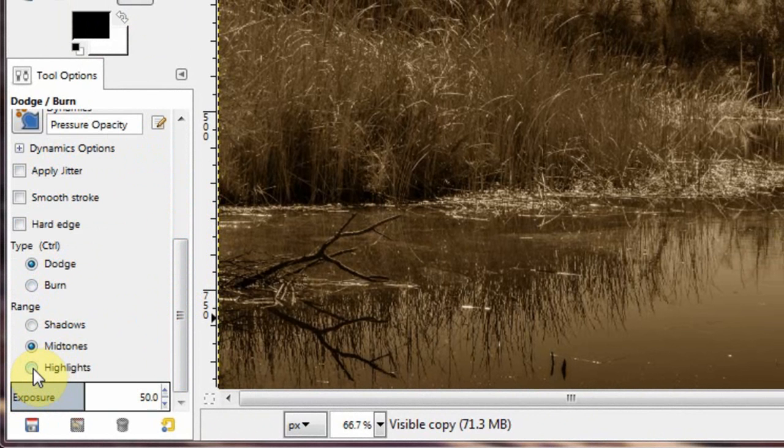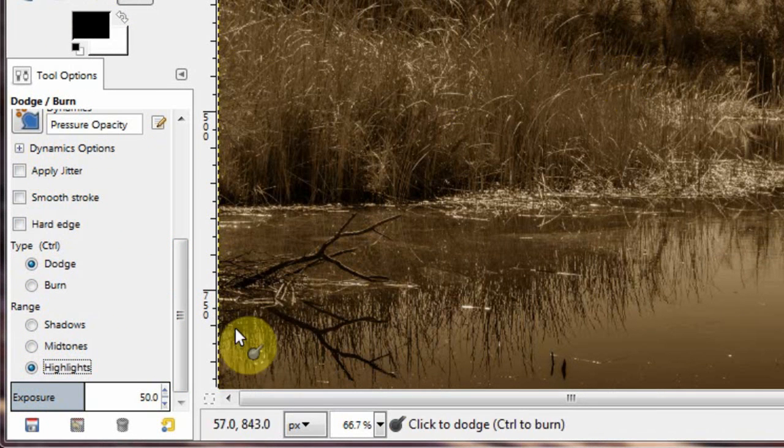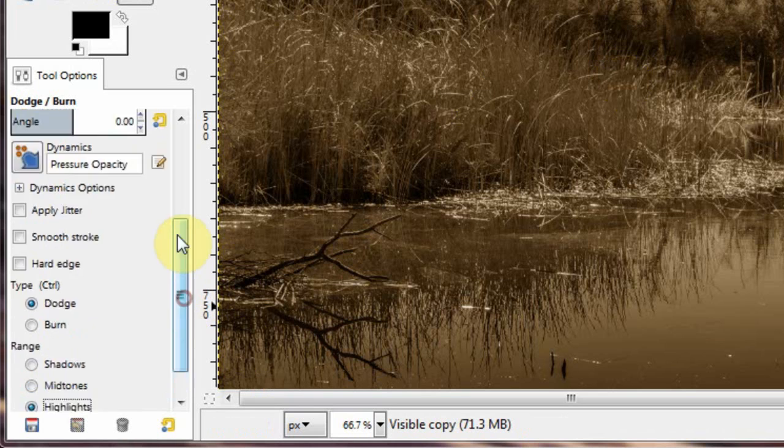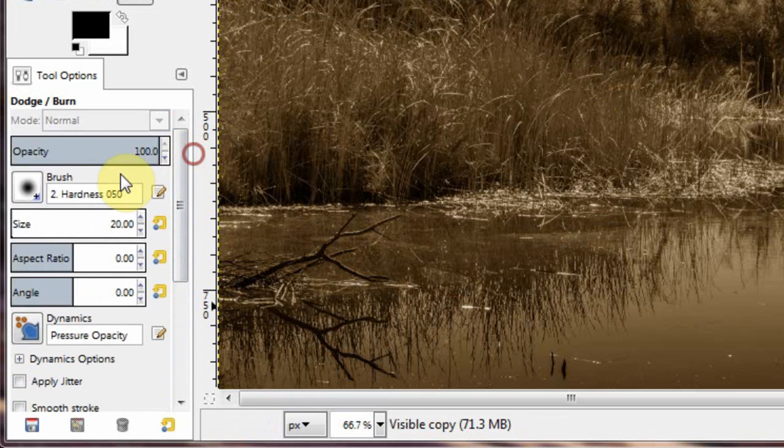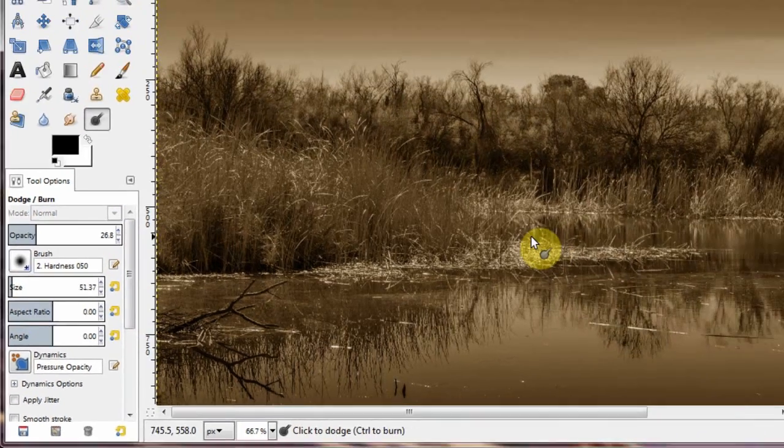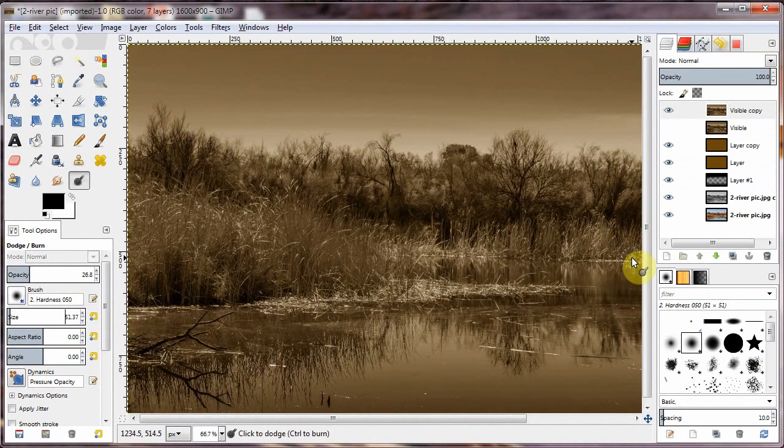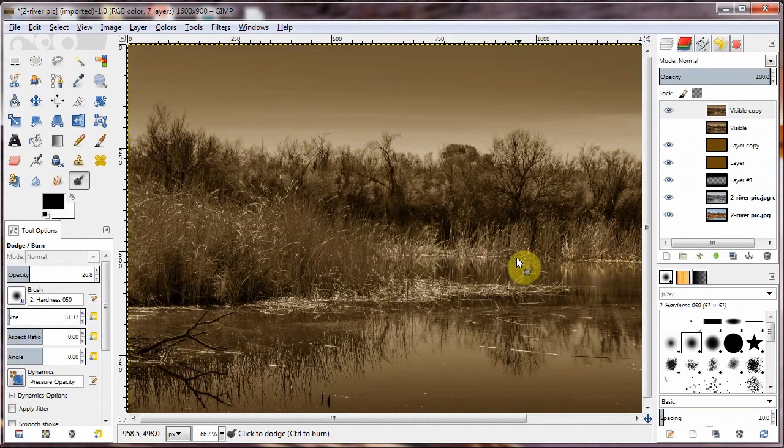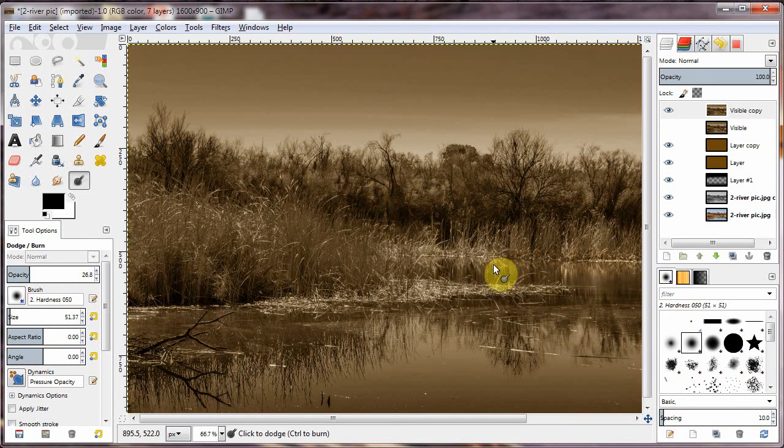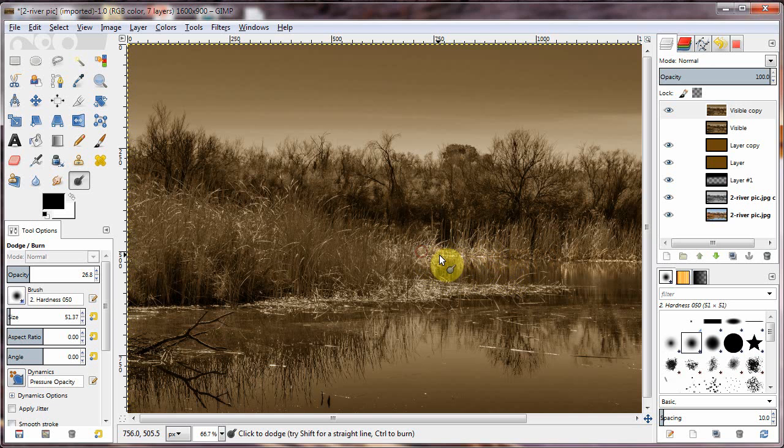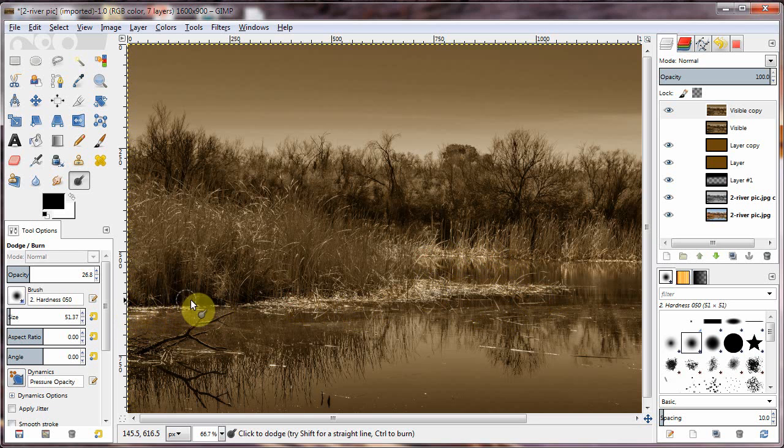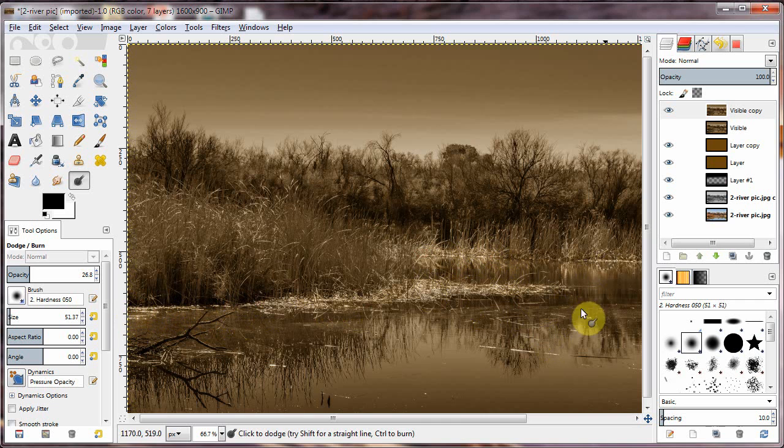So I'm going to choose my highlights. And bring the opacity of the brush down. Bring the size up. And I'm just going to kind of go up and down where the water and the reeds meet. Kind of enhance the reflections.